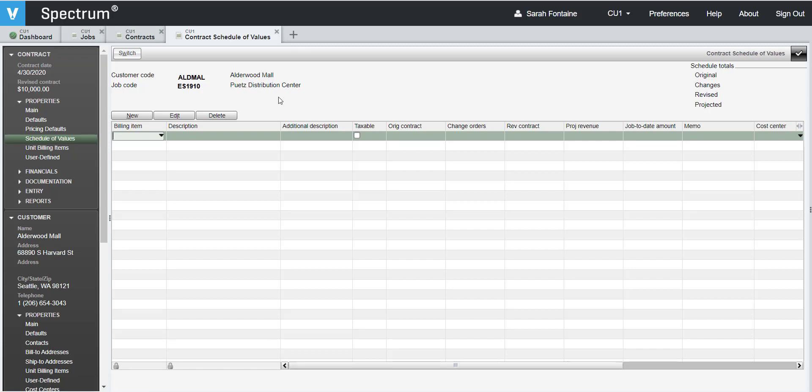Click on the new button above the grid lines in this screen, then enter in the billing item number for this entry. Hit enter to move over to the description field and fill in the description for this billing item.